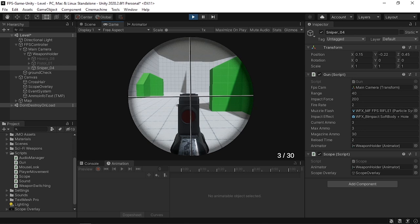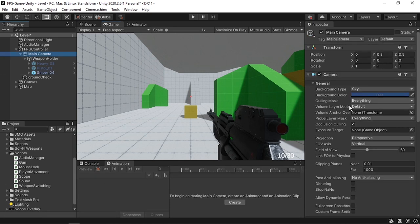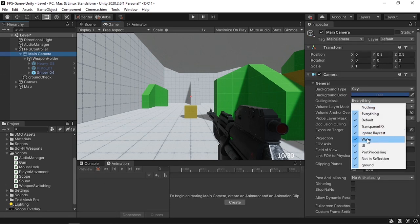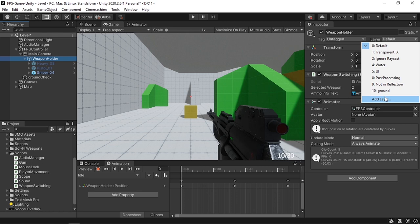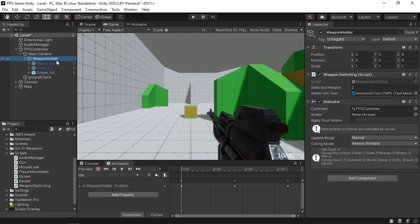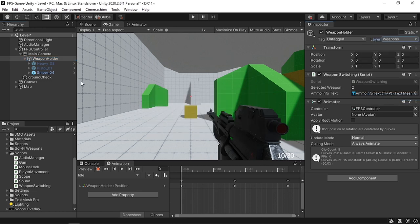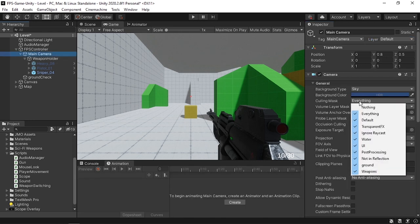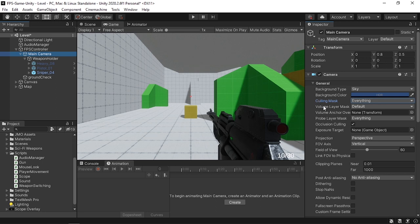We also need to hide the weapon. The easiest way is to create a Weapons layer, assign it to all weapon models, and use the culling mask on the main camera — by default set to Everything. To hide weapons, uncheck the Weapons layer from the list. Let's create a new layer called Weapons at index 11, then assign it to all children of the weapon holder. When we uncheck Weapons in the culling mask the weapon disappears, and re-checking makes it visible again.